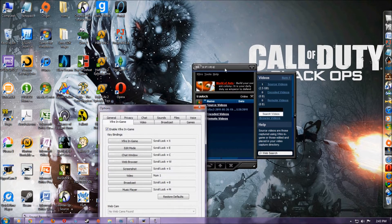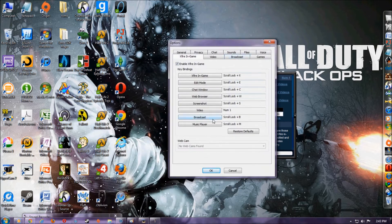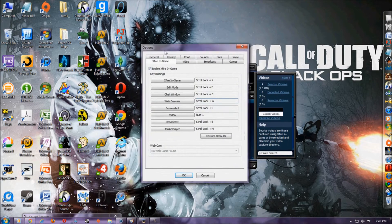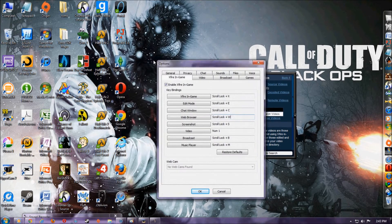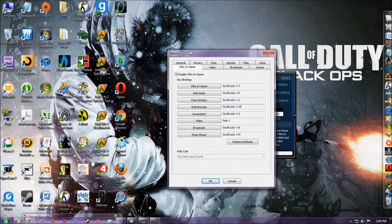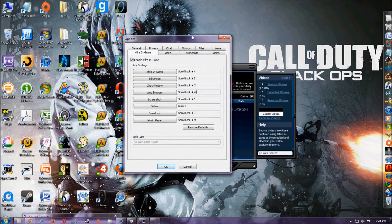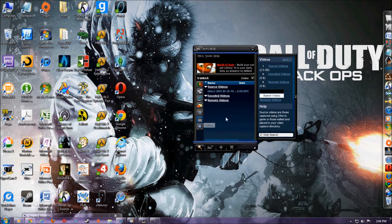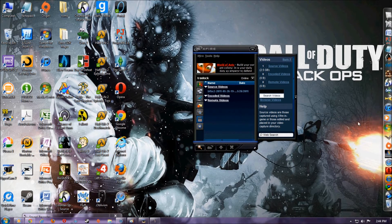Pretty much how it works is you go in-game and you click on the keybinding that you have it set to. I have it set to Num1, that way I don't accidentally stop or start it. And it will record any game at all — it won't record your desktop or anything, but it will record any game.